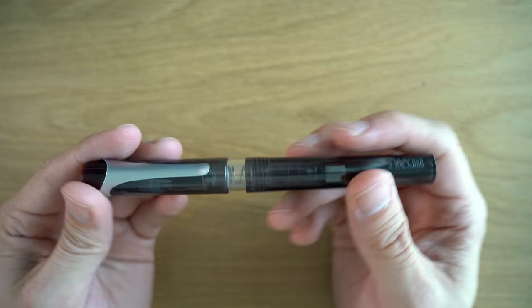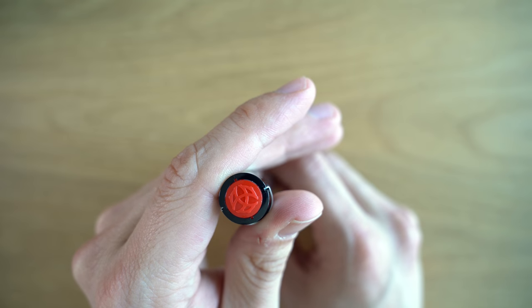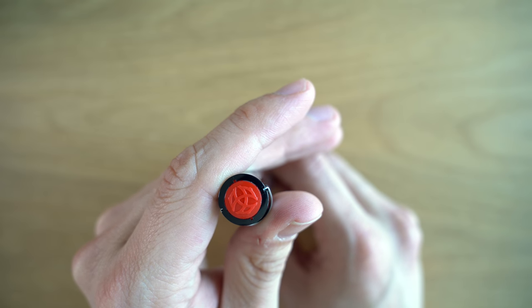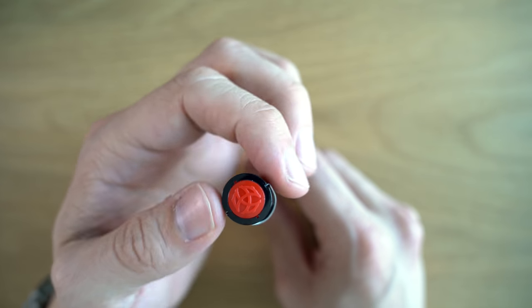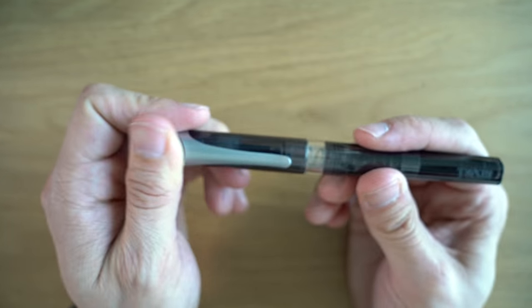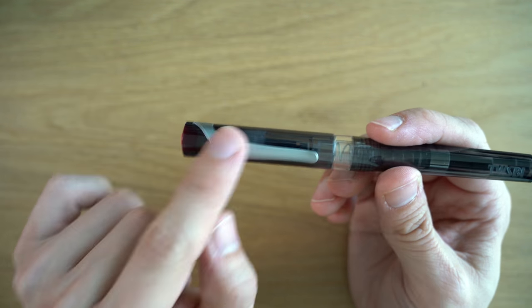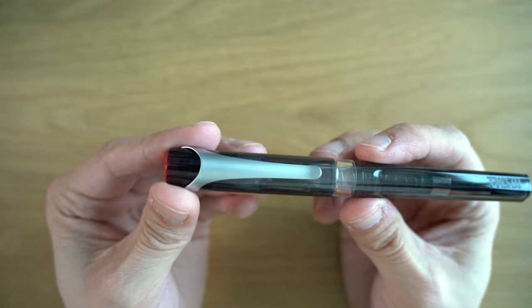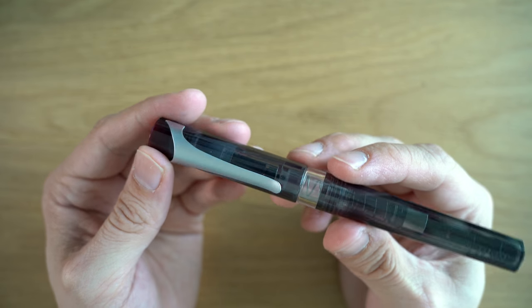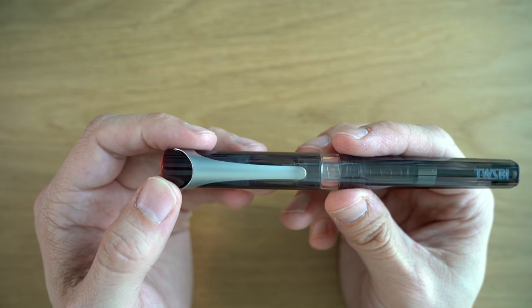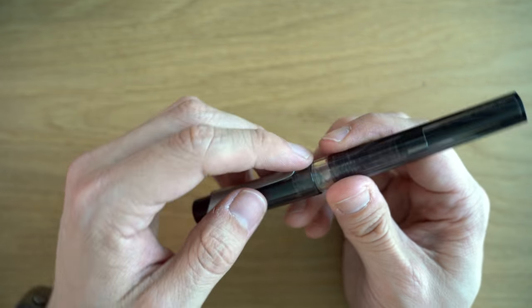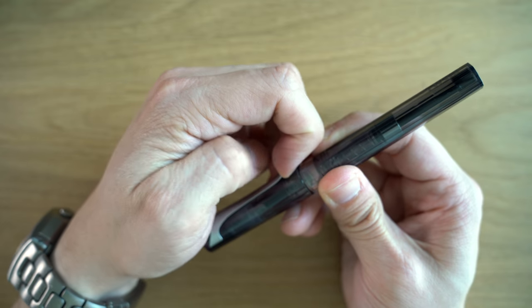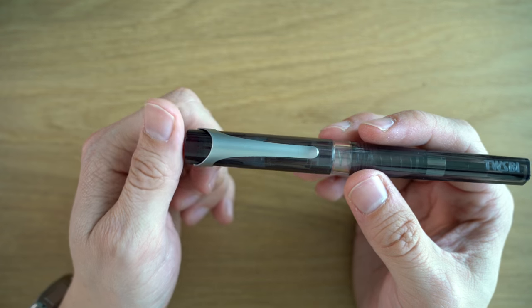Let's walk through the pen starting with the cap. We have this red finial with the TWSBI logo, looks pretty nice. We have these cutouts here on the sides to hold the clip. The clip is this matte metal and this is a very strong clip. I tried to put this in my pocket, clip it to my jeans and I couldn't do it. Maybe my jeans are too thick, but it is really a strong clip.